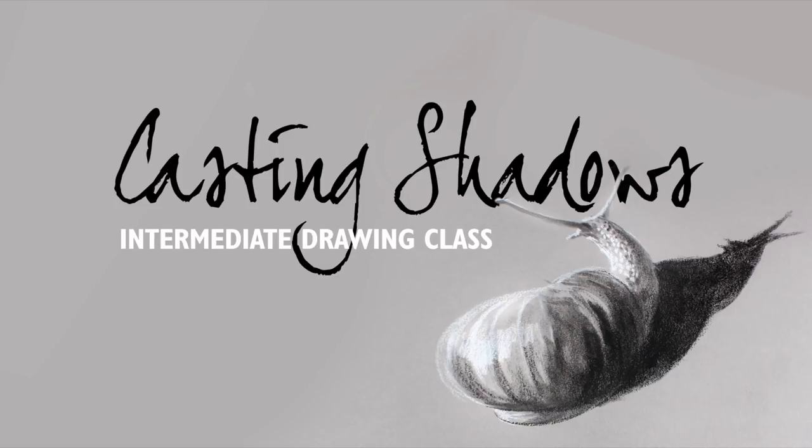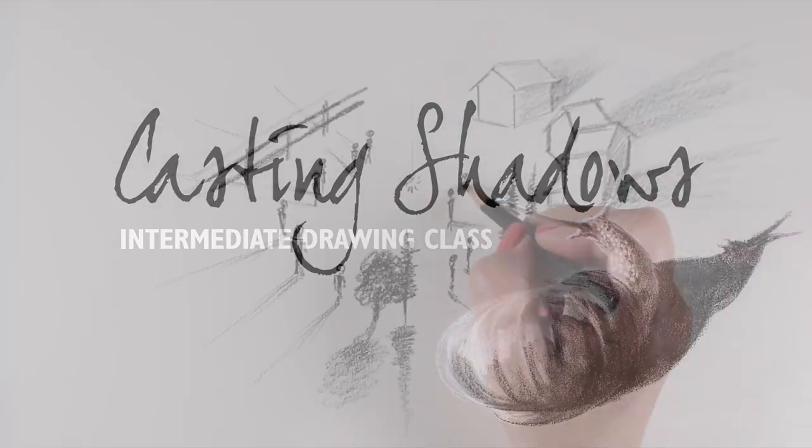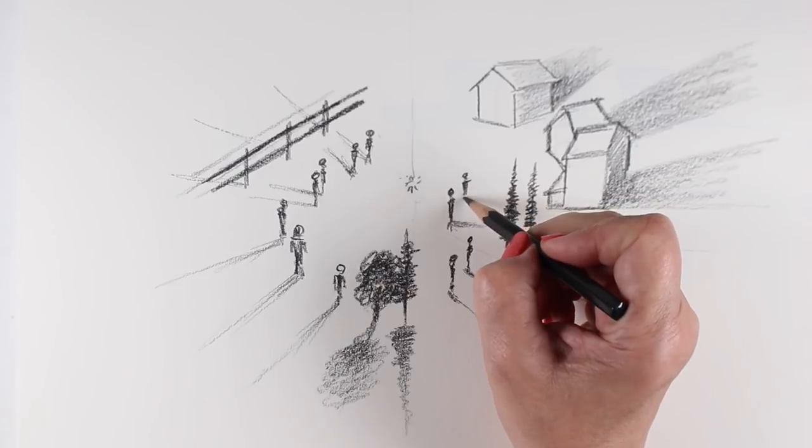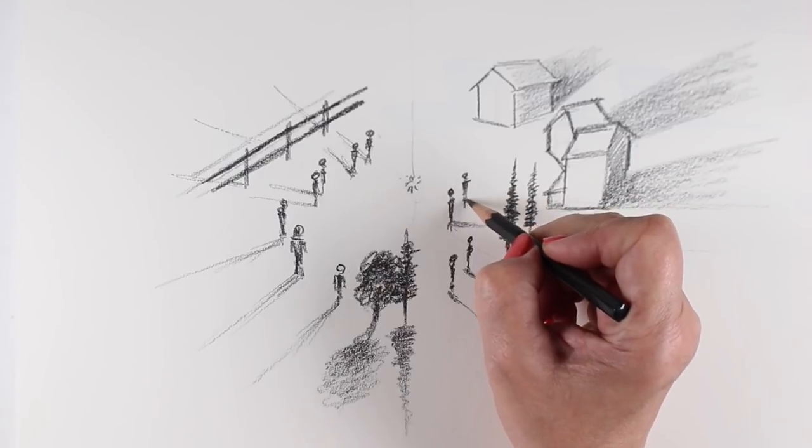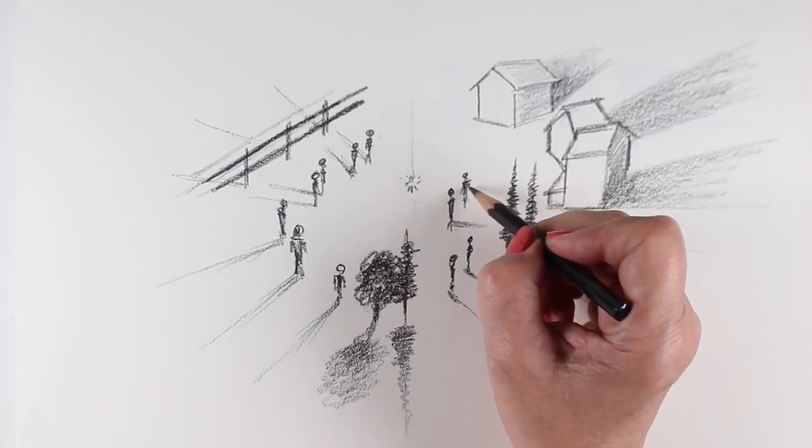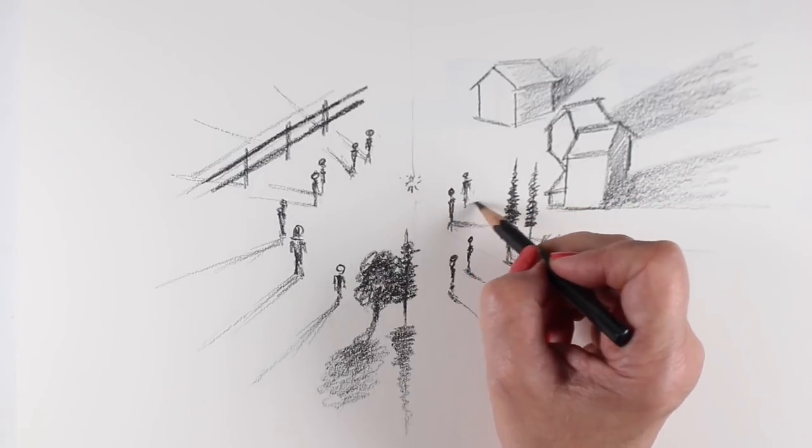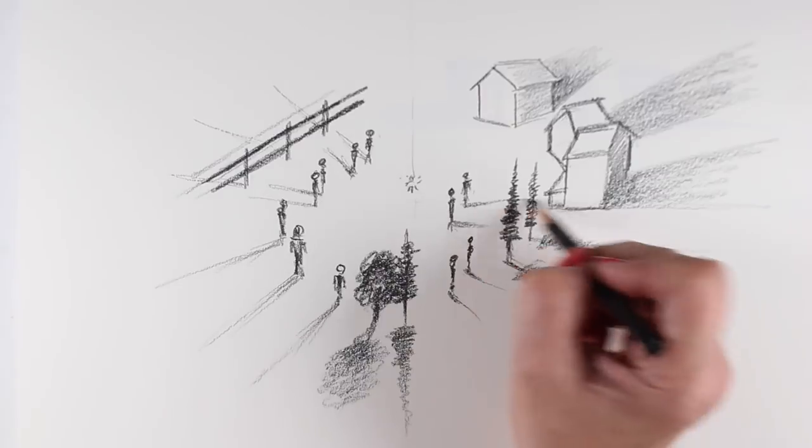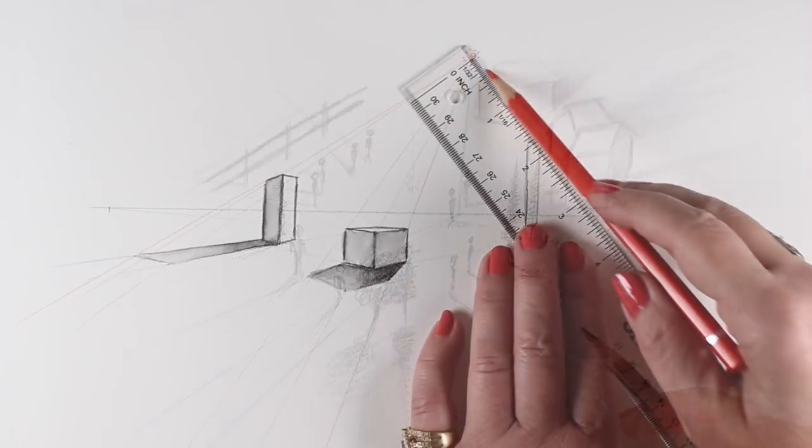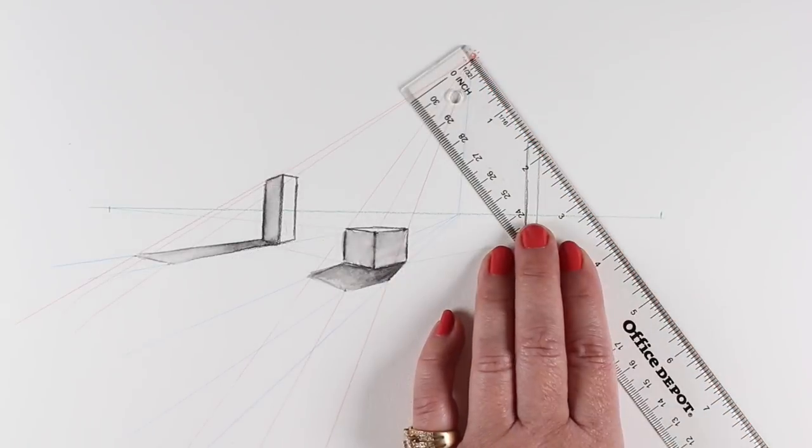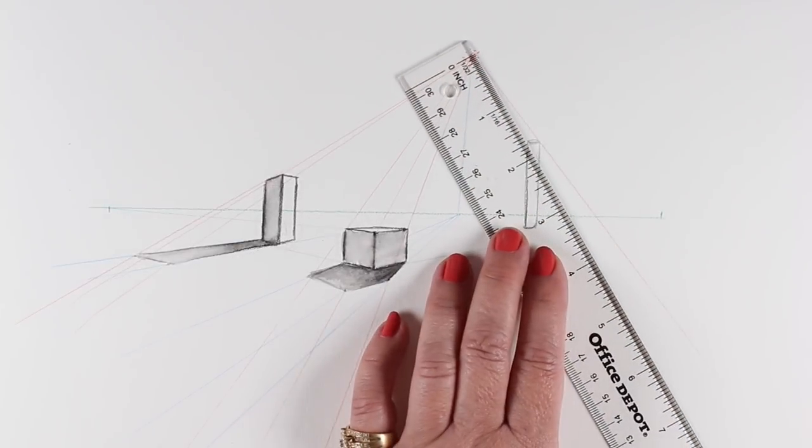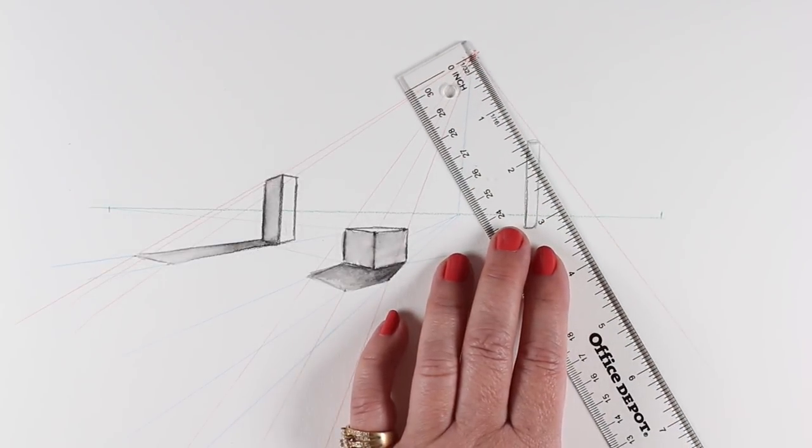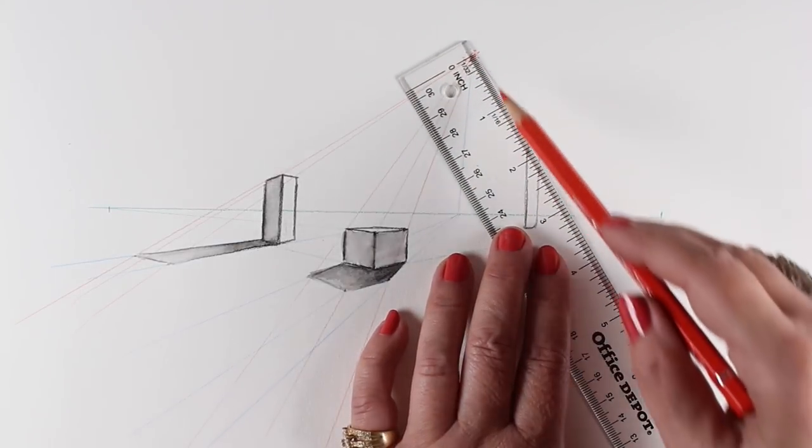The Casting Shadows Intermediate Drawing Class at art-classes.com will help intermediate artists understand how light causes shadows to be cast across, beneath, and behind objects.